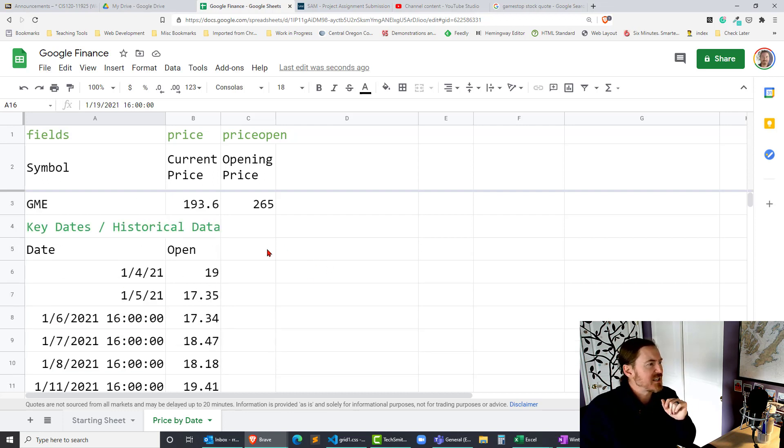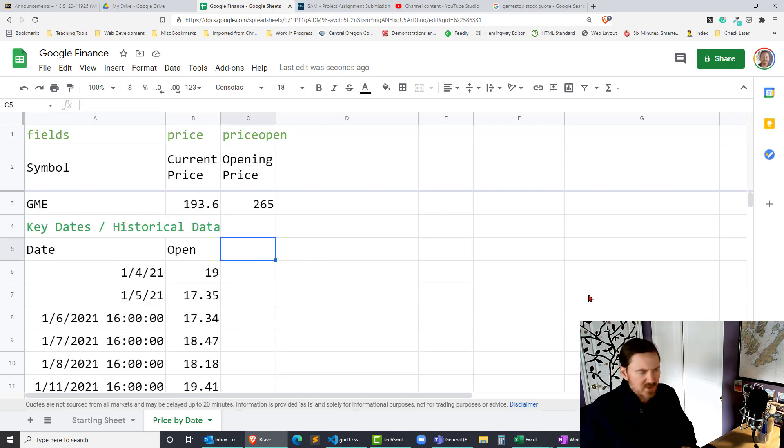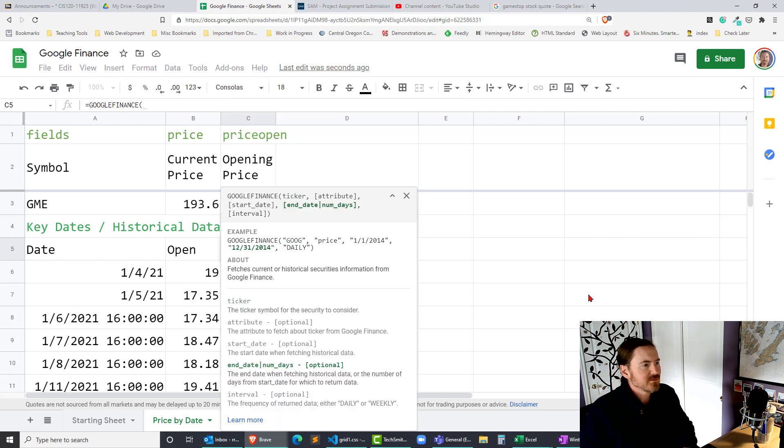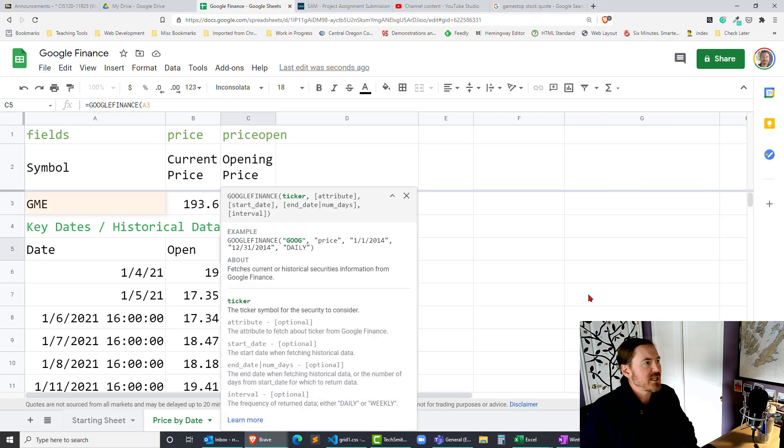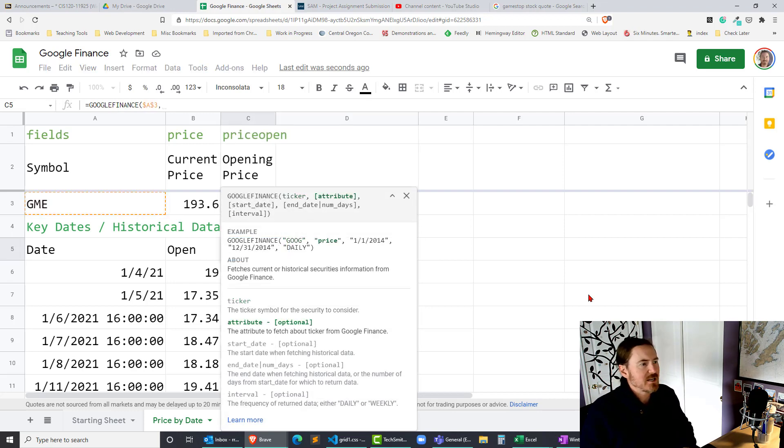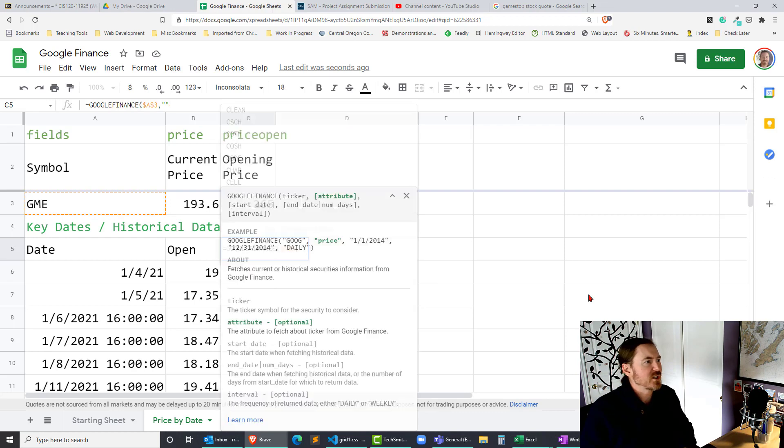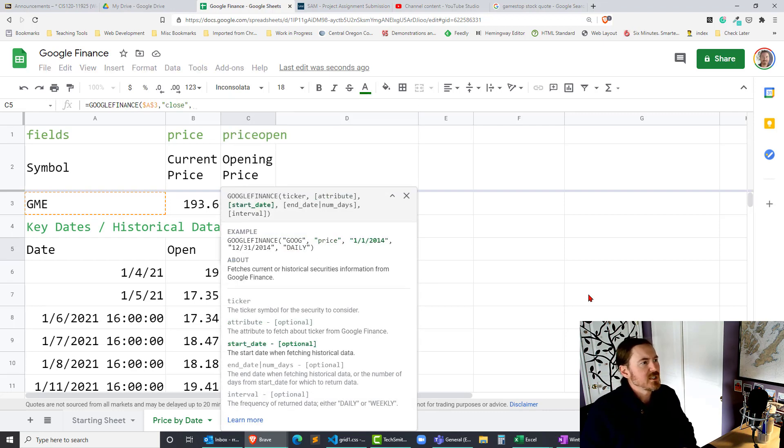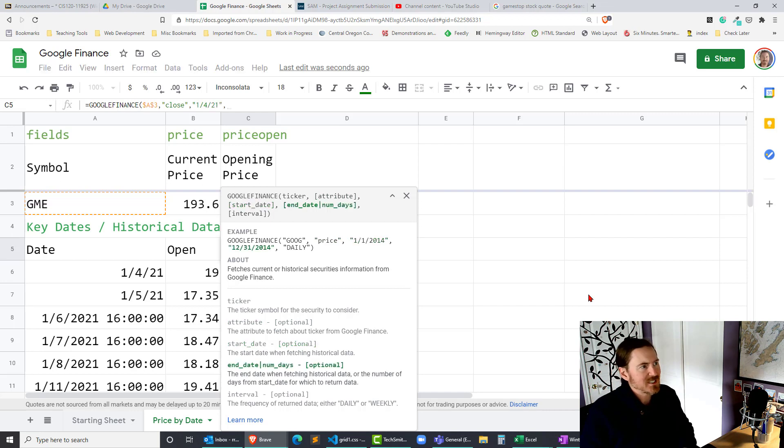Now off to the side I think what I will do is I'm gonna do another Google Finance. Google Finance. I still want my ticker to be A3 and I'm gonna make that absolute comma.